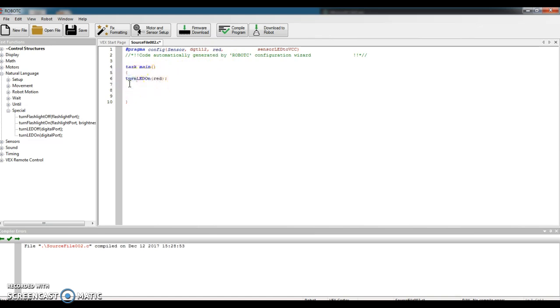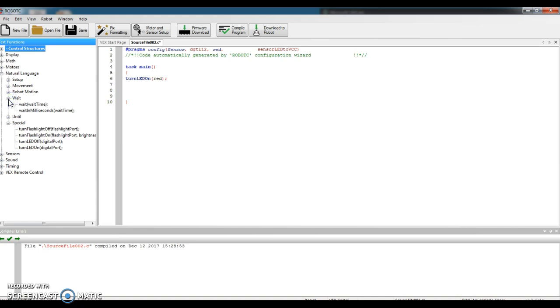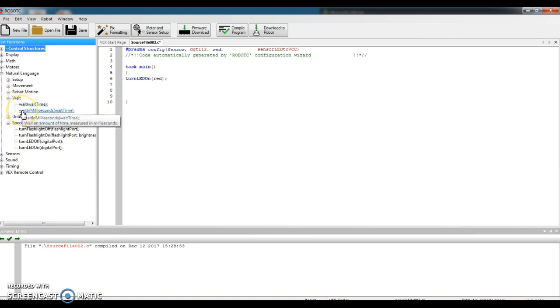Now I have to choose how long I want to wait until I turn that off. So in other words, how long is the light going to be on? That is found under the command called Wait. So click the plus sign in front of Wait. I can wait in regular seconds or milliseconds. A millisecond is a thousandth of a second. I just want Wait Wait Time.